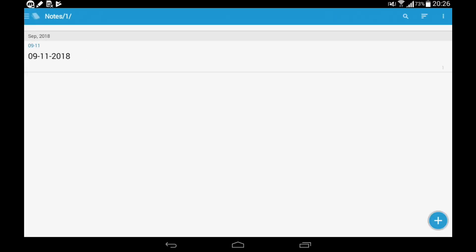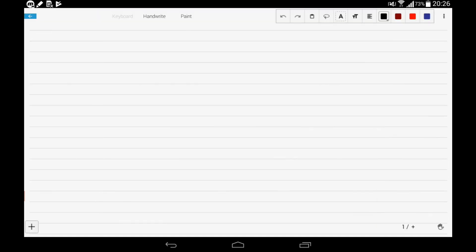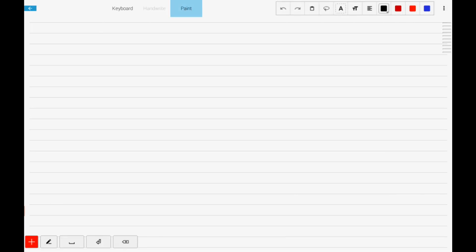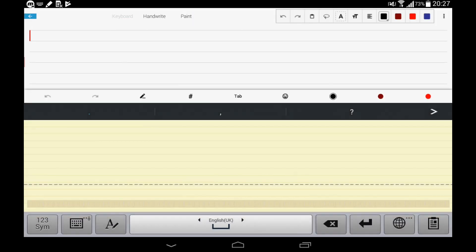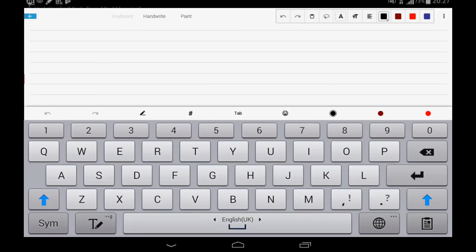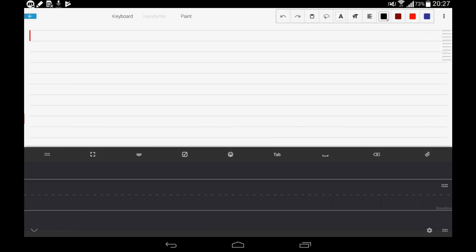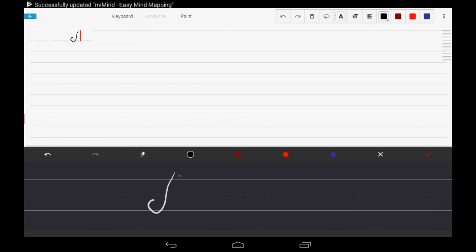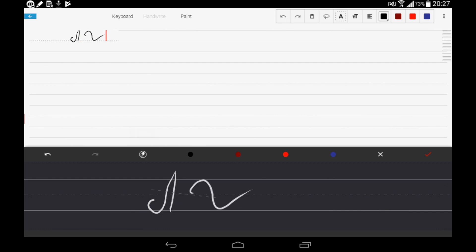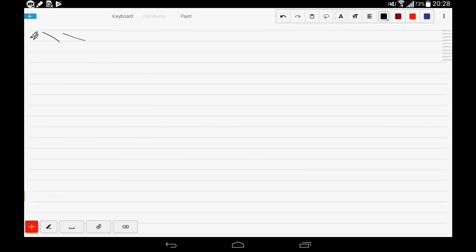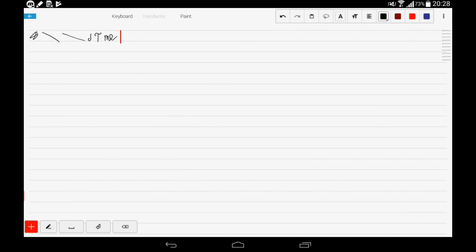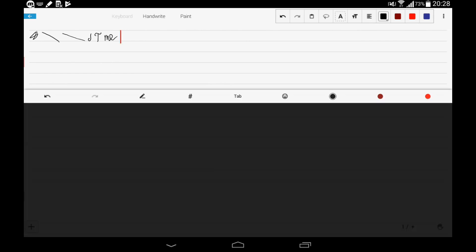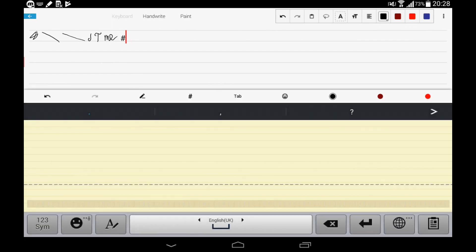You enter in your notebook and you can add some pages. You can use keyboard, you can handwrite, and you can also paint. Let's start with keyboard. In keyboard you can use a usual keyboard or you can use a special bar with handwriting. You also don't need any bars for handwriting because if you write on screen it's automatically added to your notes.